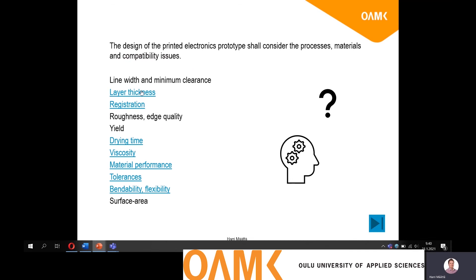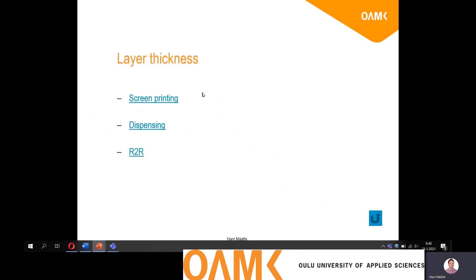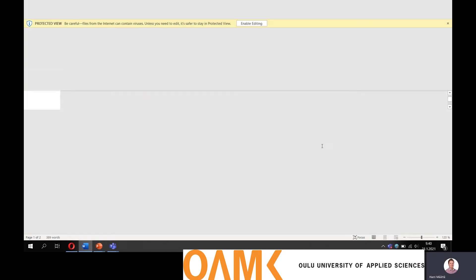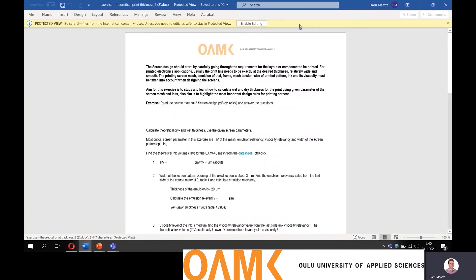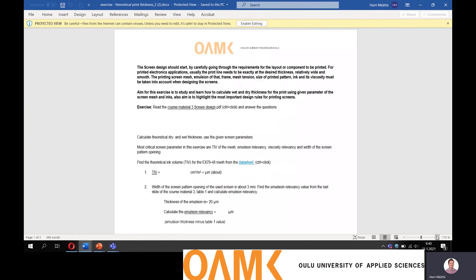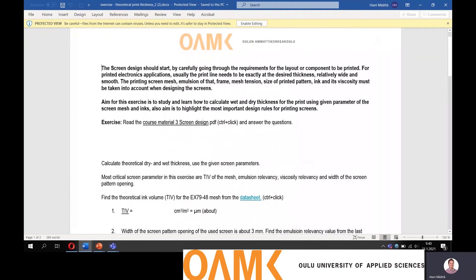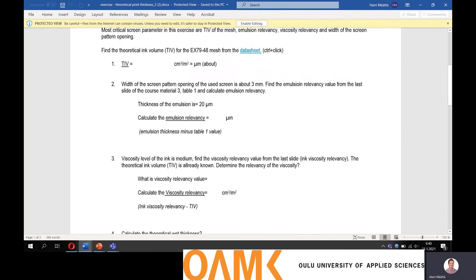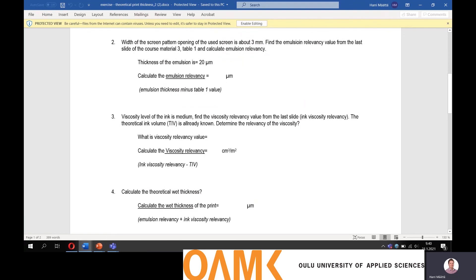Layer thickness is also one of the things you have to consider. In screen printing as an example, layer thickness has an effect on many things. In the screen printing process you can calculate beforehand what is the theoretical layer thickness after curing, and based on that you can make an approximation. In many cases it could have an effect on the electrical functionality parameters, and also the overall thickness of your product depends on the layer thicknesses.